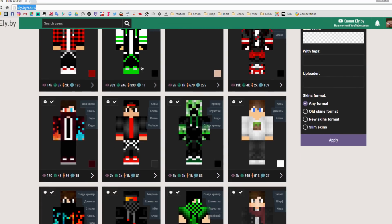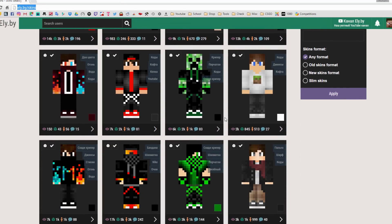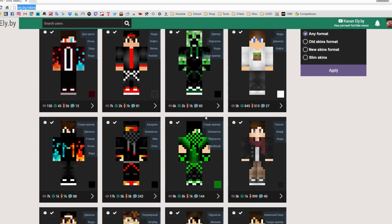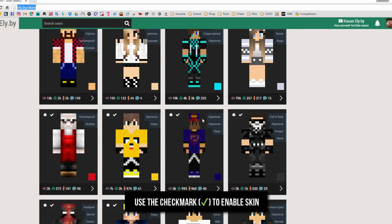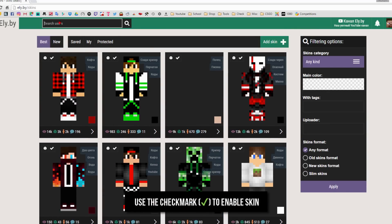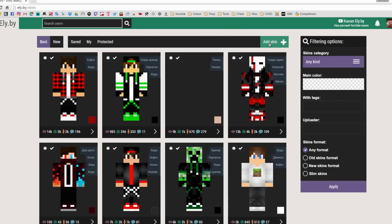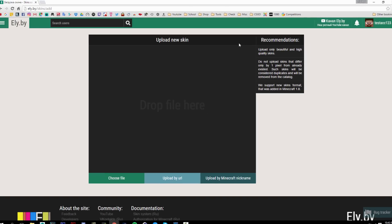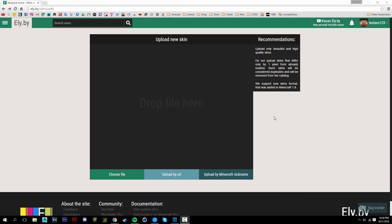Now once you're here what you want to do is just select a skin that you like. There's pre-made ones as you can see so you can choose those, or you can search by skin usernames, or you can just upload a skin which is what I'm going to do, so I'm going to click on that.